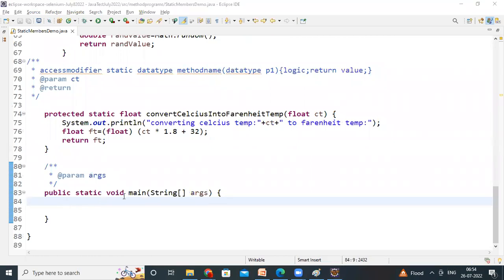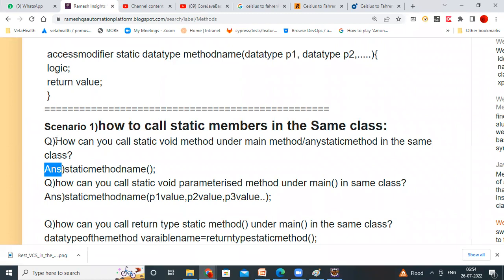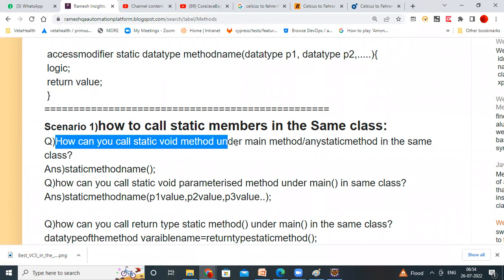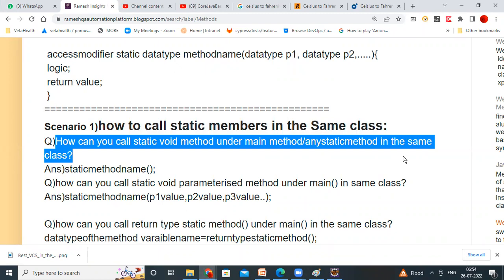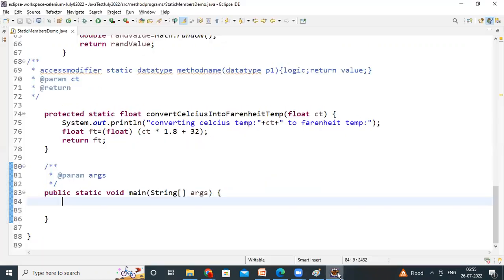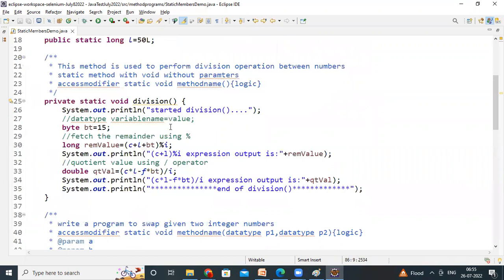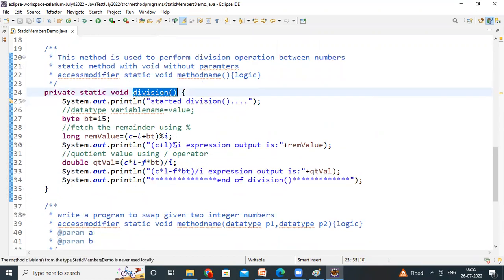Static variables I declared, and this data I am using in the so many methods. But how you can call these variables and these methods in the main method? See the first formula — question and answer. The scenario is: you want to call a static void method under main method, or any other method, in the same class. What is the answer? Just use that static method name. Which method is void without parameters? Division. We call the division method — just the method name.